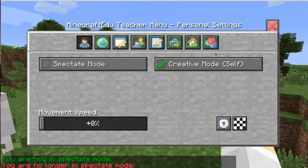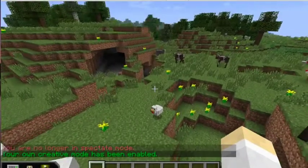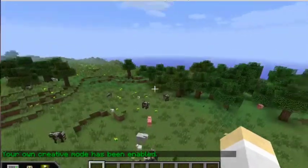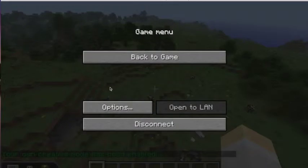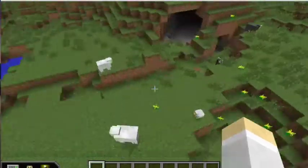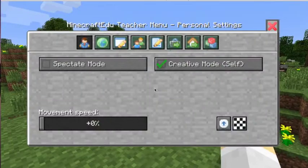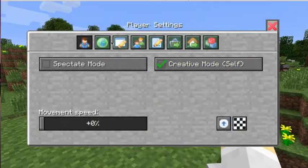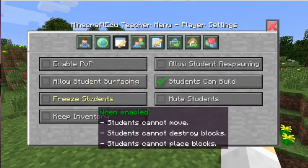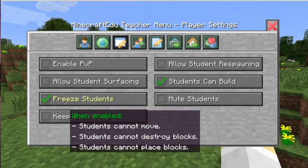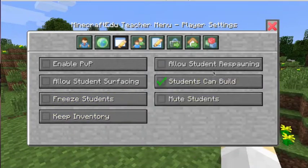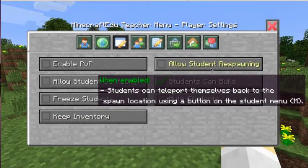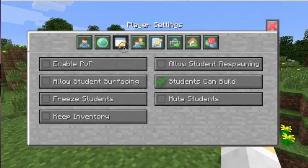So by going to creative mode, obviously I can double tap and have all those awesome creative little parts that only I would have. So by pressing P, we can go through. We can enable all those different things that we saw. We can freeze the students. I can keep the inventory. I can allow them to respawn. I can have all those settings in there as well.